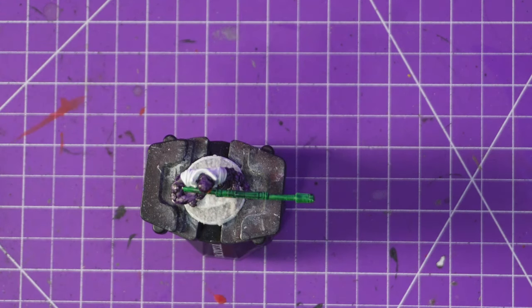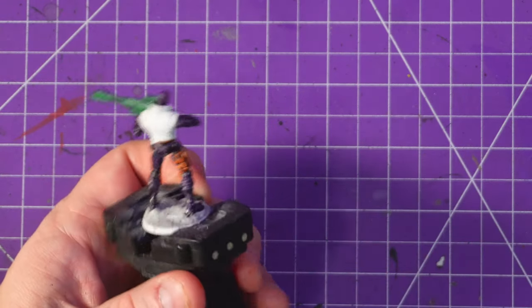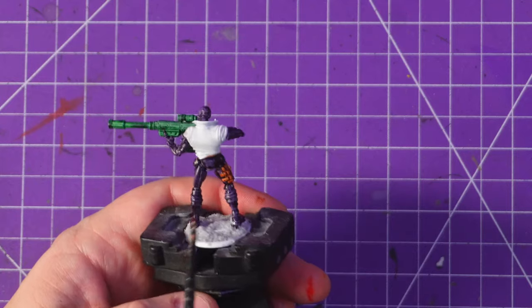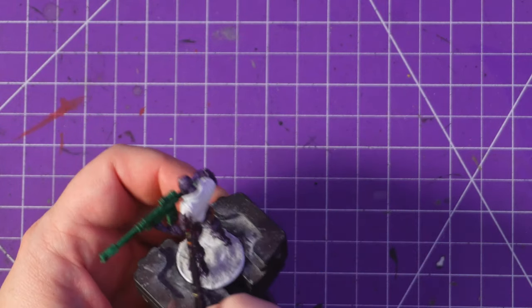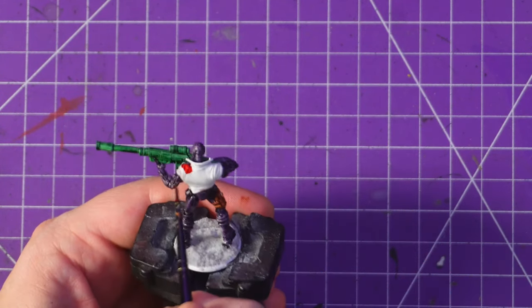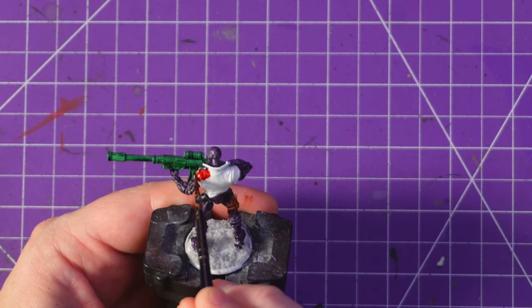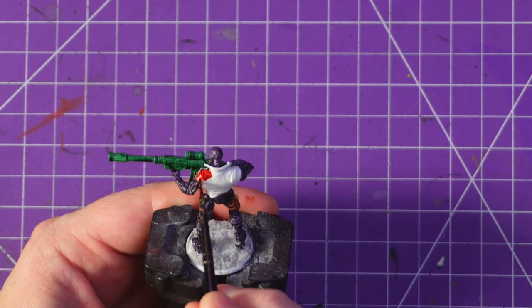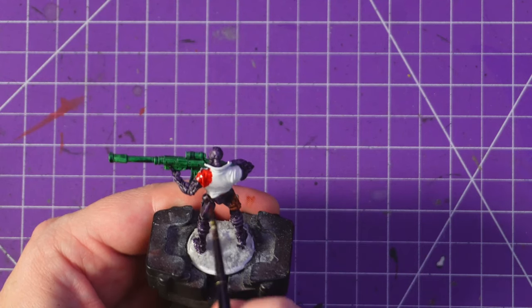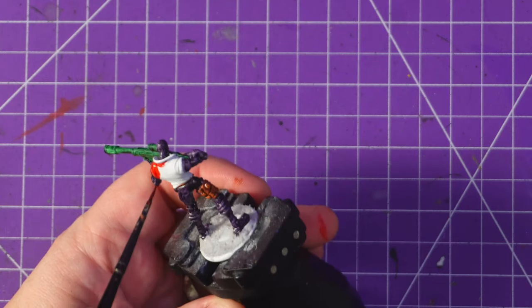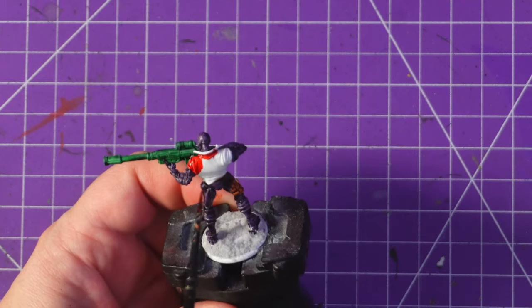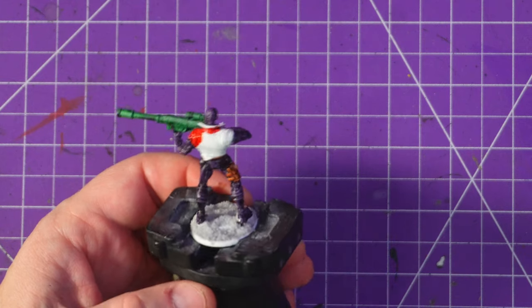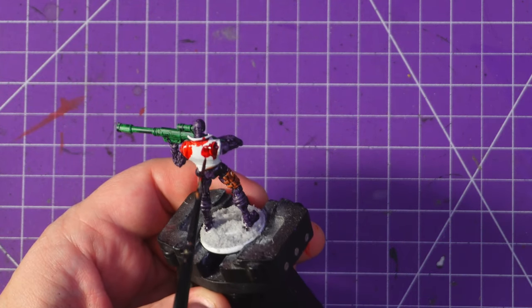And then I grab the Blood Red which is going to be for his biker jacket and I'm just going to slap it on. It's going to be bright, it's going to be bold, it's going to be glorious. And after that we're pretty much done. I do his glasses in Magic Blue just to blue them up a little bit.